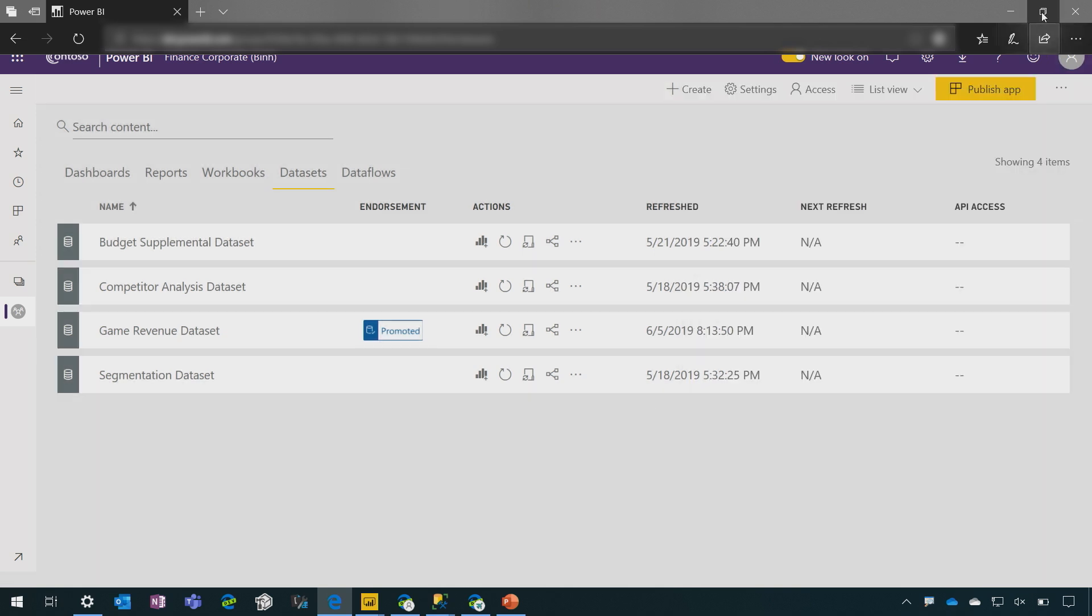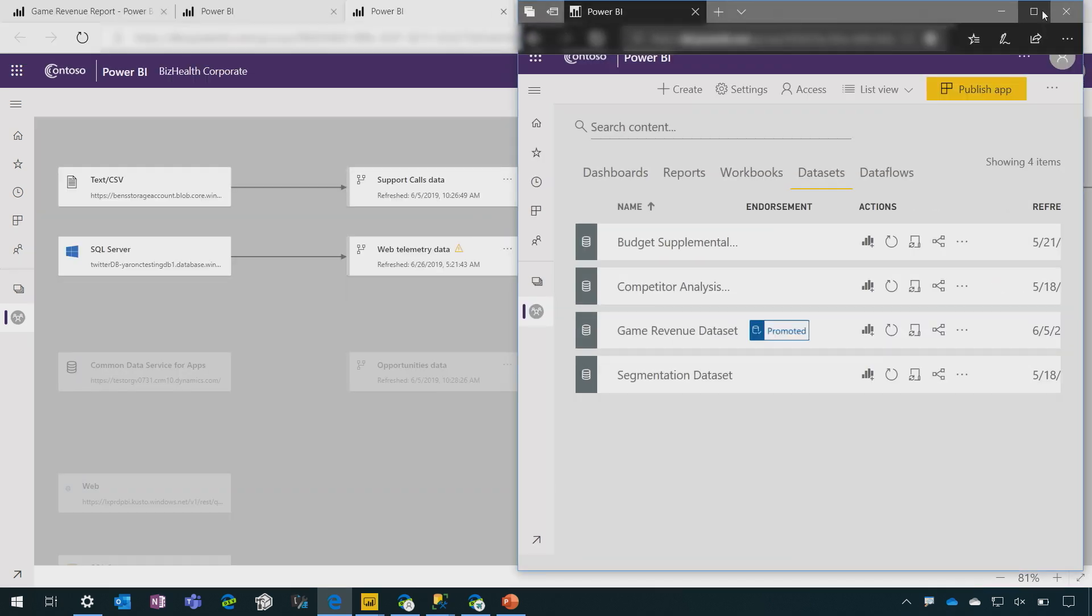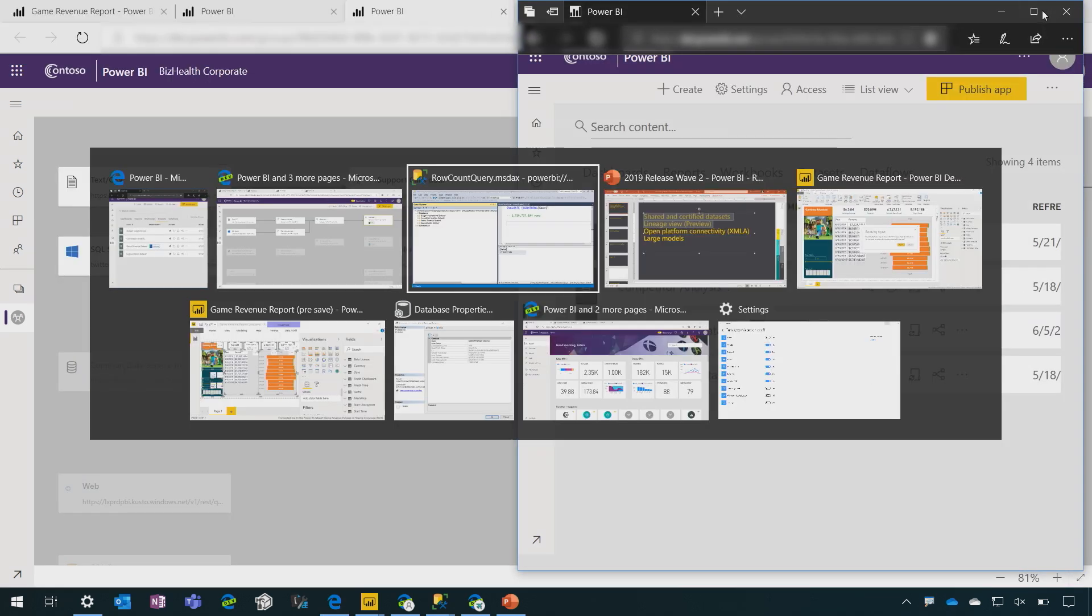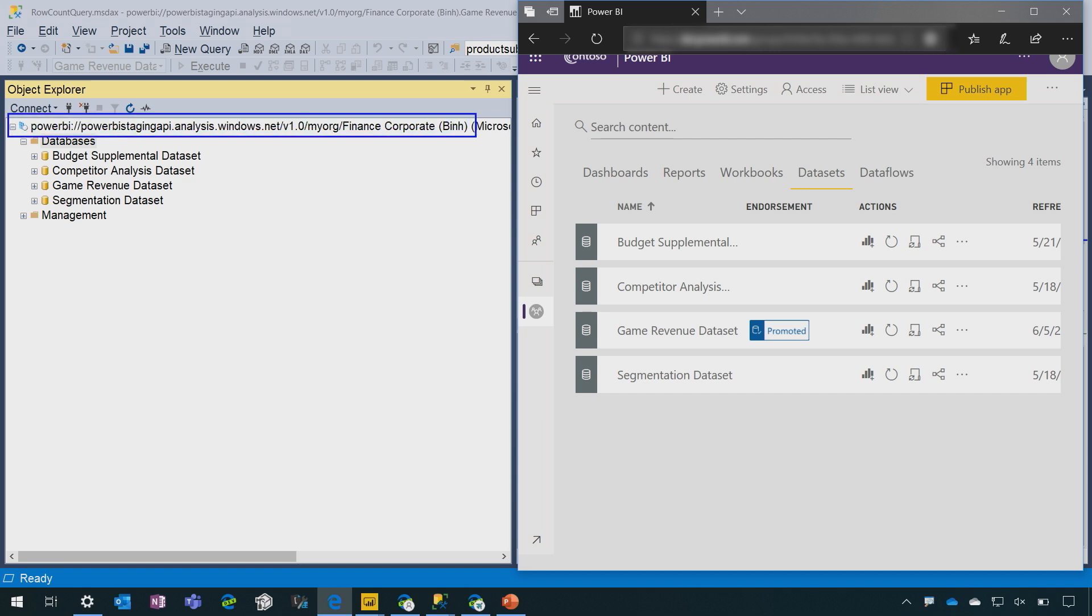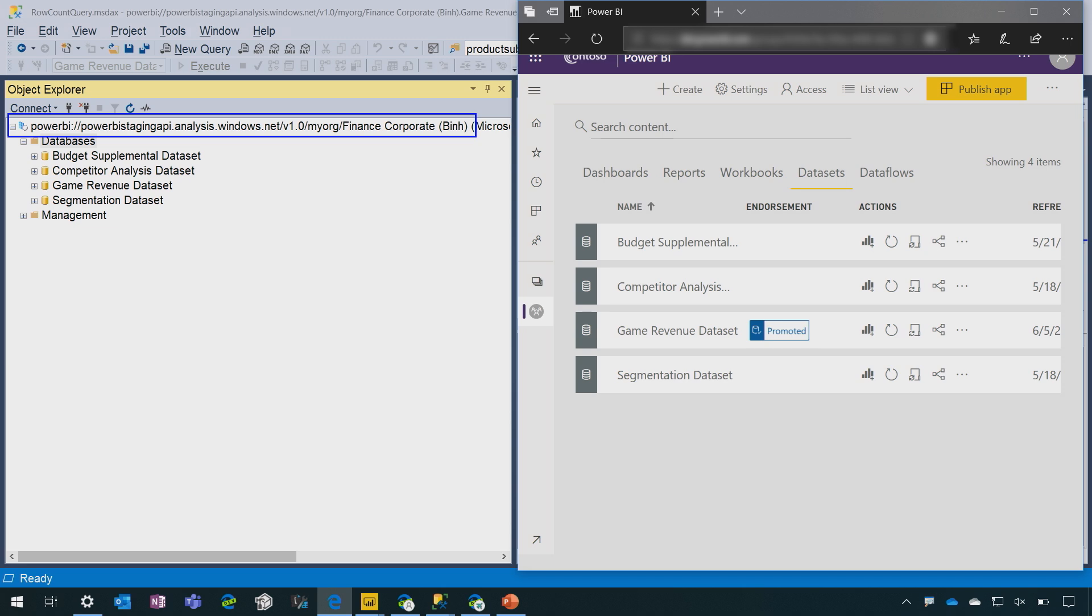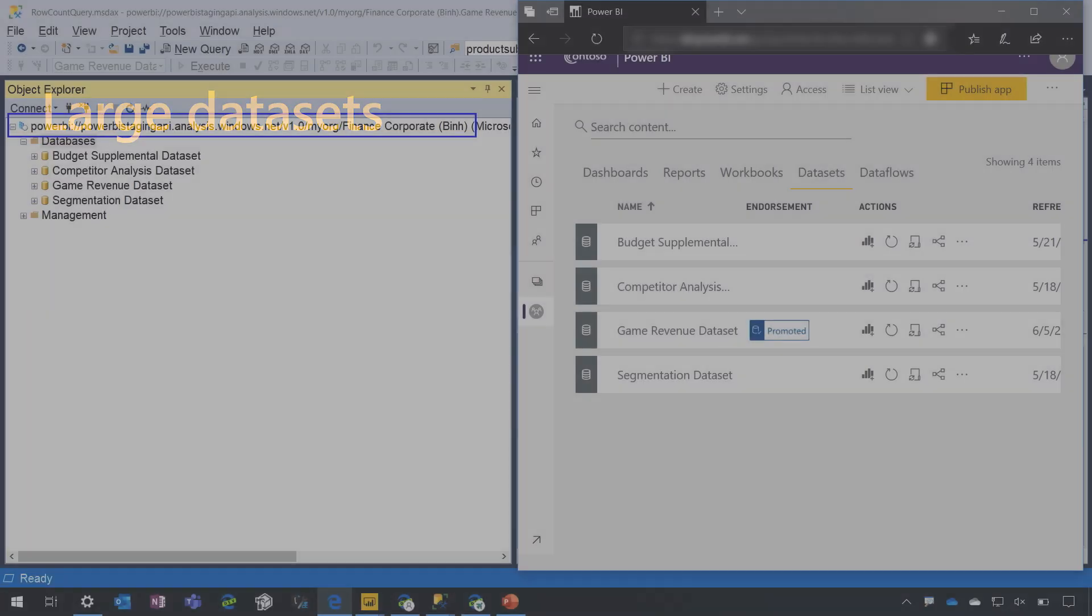For example, SQL Server Management Studio is the traditional management tool for analysis services. And so here I am connected to the same Power BI workspace. You can see here is the same workspace connection and the same datasets are listed. So here in SQL Server Management Studio, I can manage these datasets. I can perform deployments and scripting and debugging, etc.